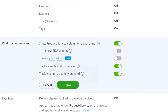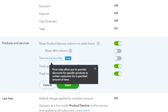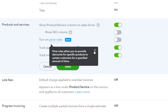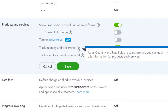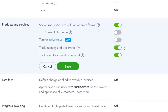Price rules are currently in beta — they allow you to provide discounts for specific products to certain customers for a specific amount of time, giving more flexibility in custom settings. Track Quantity and Price/Rate adds quantity and rate fields to sales forms so you can track this for products and services — we're keeping that on as default. Track Inventory Quantity on Hand obviously tracks inventory on hand, and is only useful if you have inventory and are using a perpetual inventory system as opposed to a periodic one.